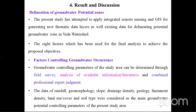Results and discussion — delineation of groundwater potential zones: the present study applied integrated remote sensing and GIS for generating thematic data layers, as well as using existing data, for delineating groundwater potential zones in the watershed. Eight factors were used for the final analysis to achieve the proposed objective. The groundwater controlling parameters of the study area were determined through field survey, analysis of satellite information, and combined professional expert judgment. The parameters — rainfall, geomorphology, slope, drainage density, geology, lineament density, land use/land cover, and soil types — were considered as the main groundwater potential controlling parameters.